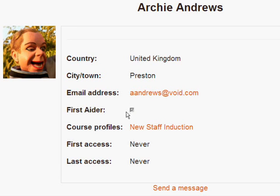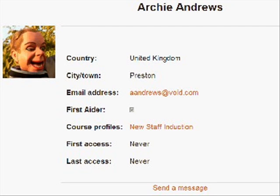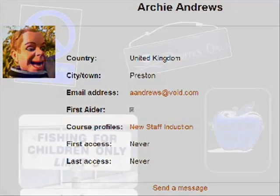If we take a look at Archie here for instance, he has a custom profile field added by the administrator where he checks the box to say that he is a registered first aider for his organization.